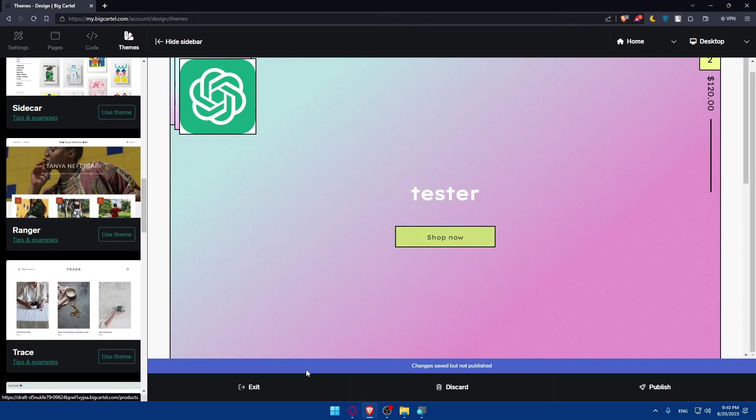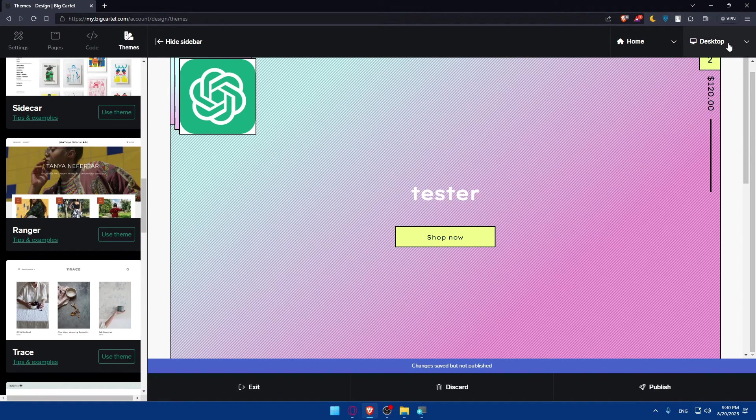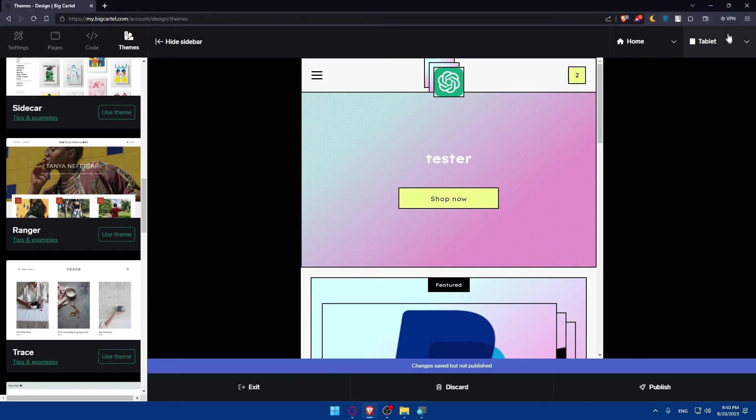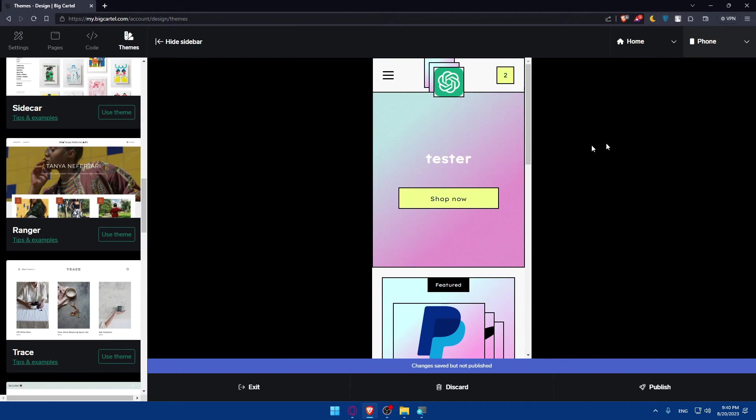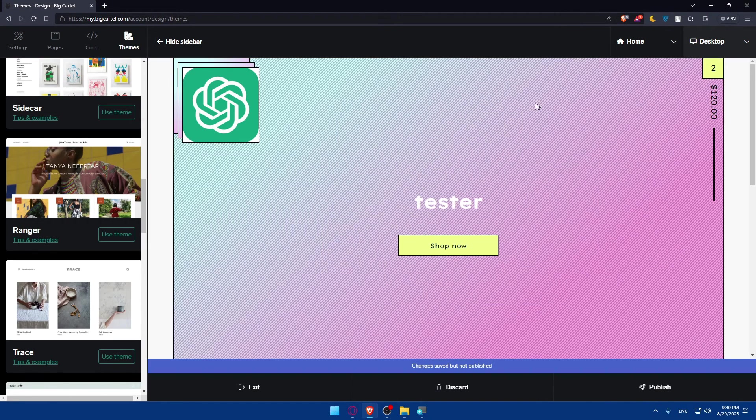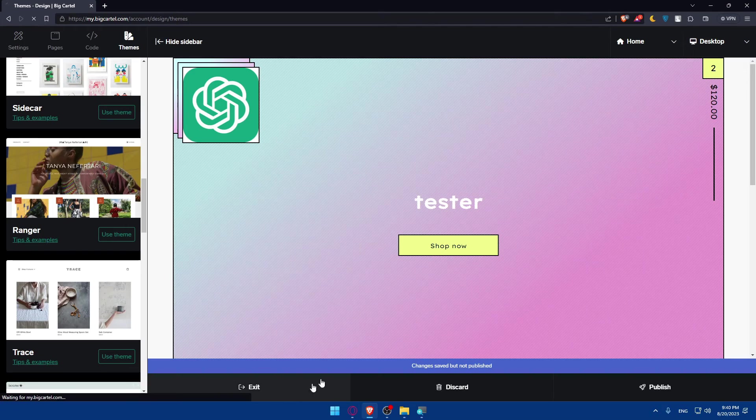And once you finish, make sure to exit. Once you exit, the changes will save automatically. You can even preview for desktop, tablet, and phone to see everything is working correctly for all the devices. And you'll be good to go.